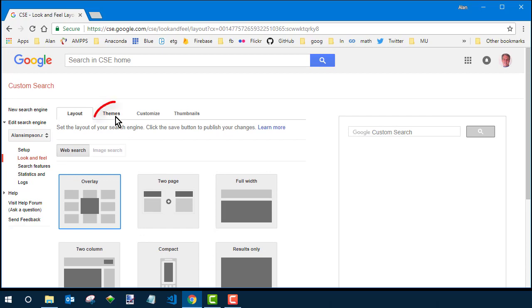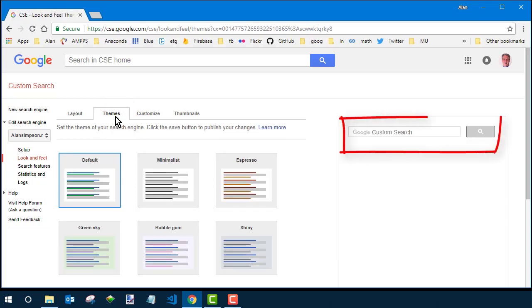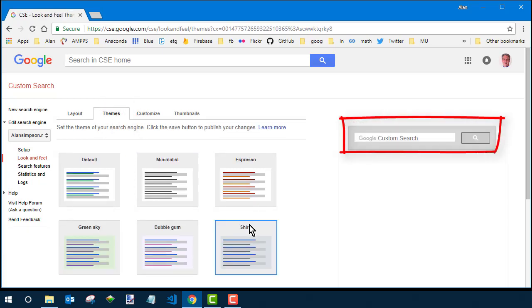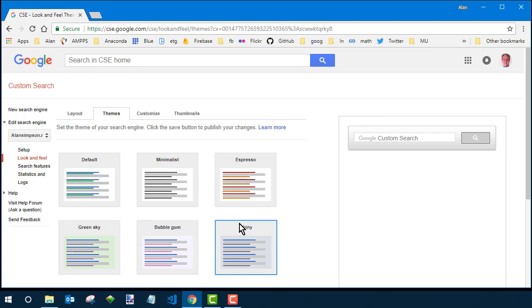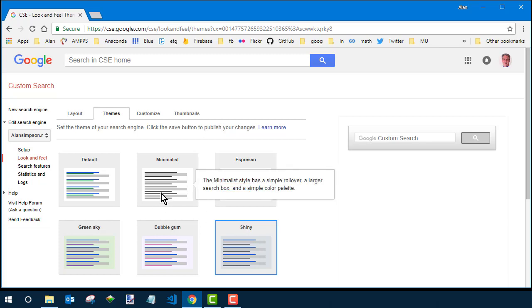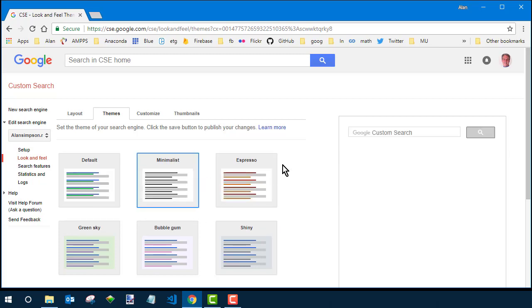Themes - not a whole lot of variety with that. You can see the search box over here. The shiny one probably has the most distinctive look, kind of raises it up like that. But I usually just go with minimalist because you can add some styling of your own as I'll show you later.